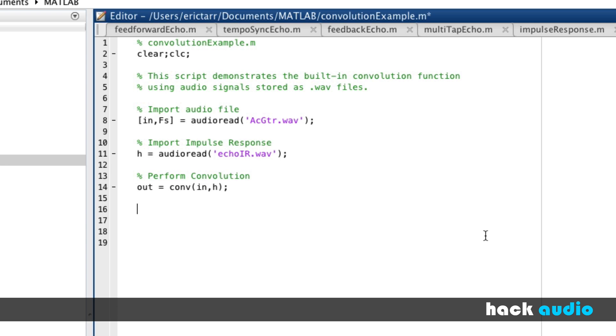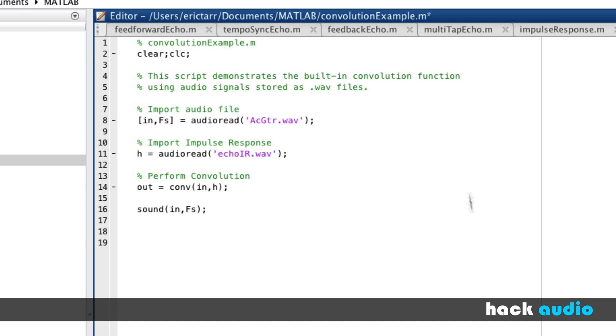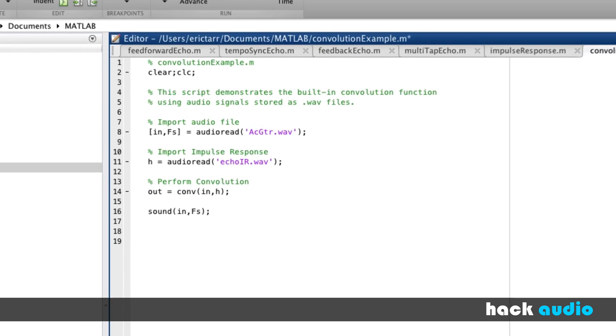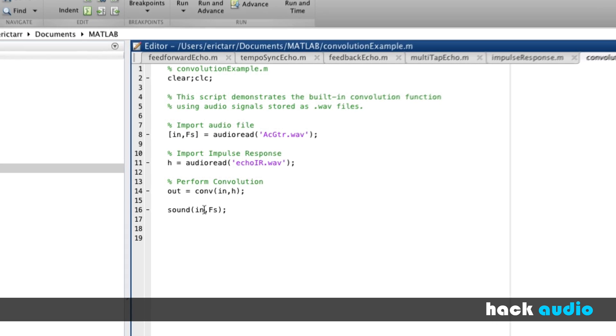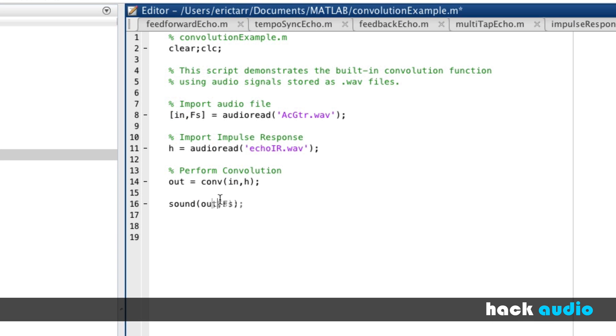For comparison's sake, let's run the script the first time and just listen to our input signal. And then we'll run the script again and listen to our output signal. Now, let's listen to the processed version. So you can hear that this creates an echo effect.